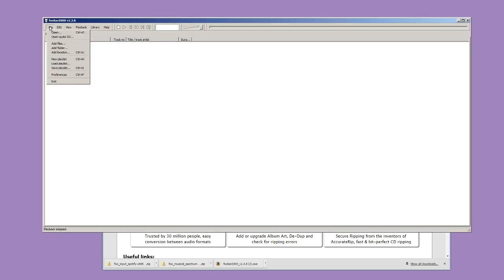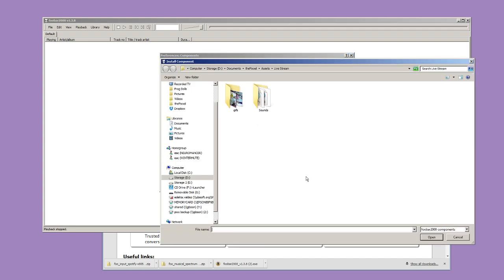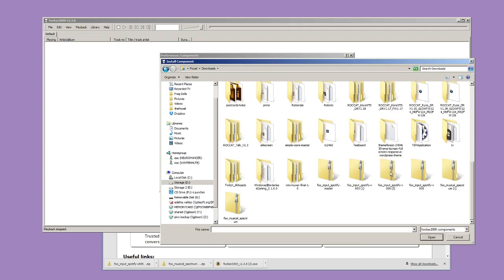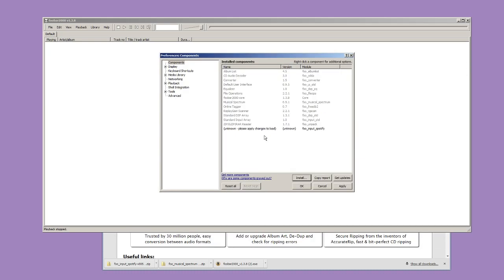Now start FUBAR 2000. We'll install the Spotify plugin from inside the program. Go to File, Preferences, and you'll be defaulted onto the components screen. Click Install on the right-hand side and locate the foo input Spotify zip we downloaded. FUBAR will ask you to apply changes and will restart automatically.